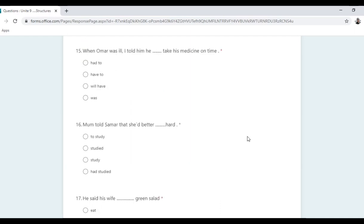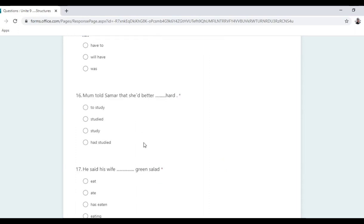When Omar was ill, I told him he had to take his medicine on time. It's an obligation, so 'must' becomes 'had to'. Mom told Summer that she had better study hard — the verb after 'had better' is the bare infinitive, so the answer is 'study'.